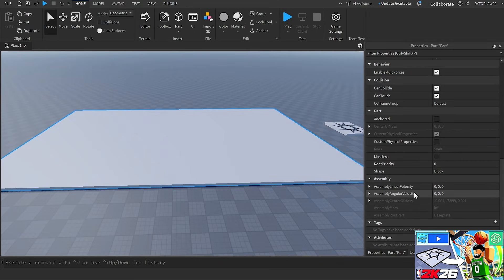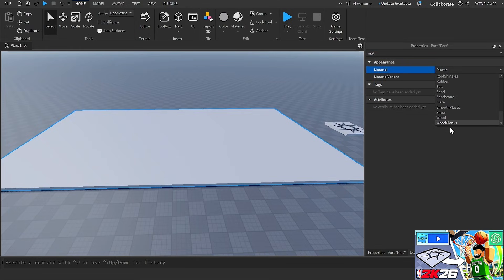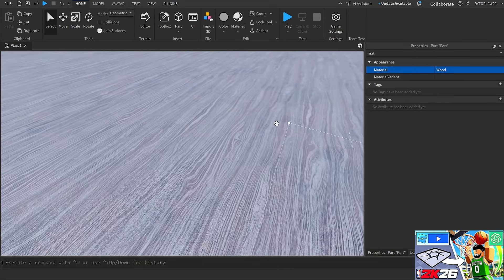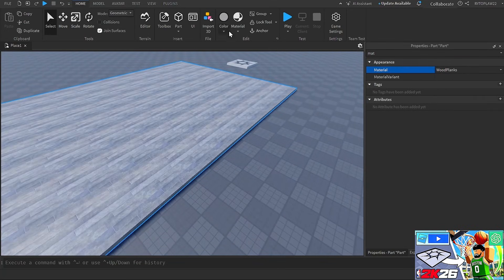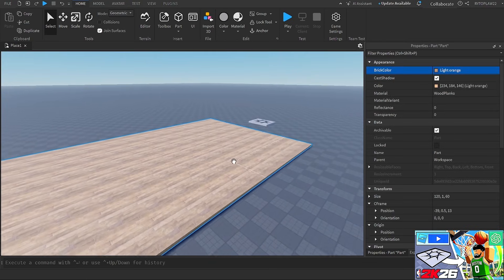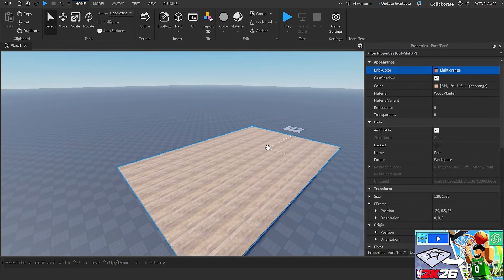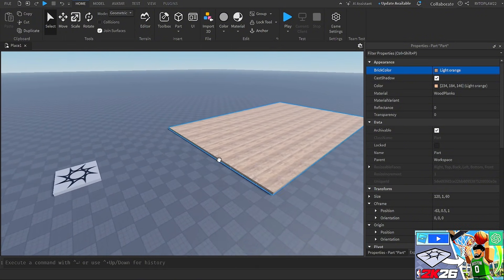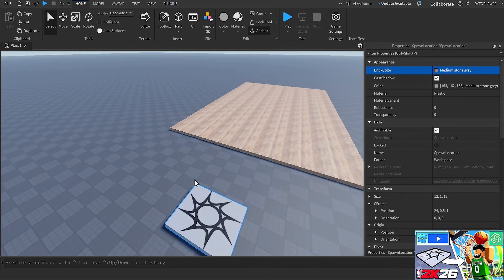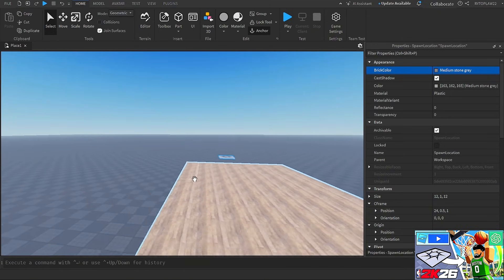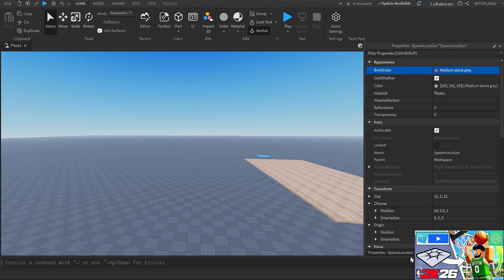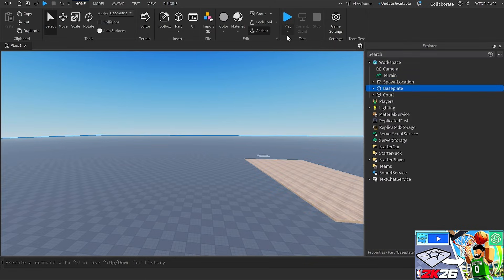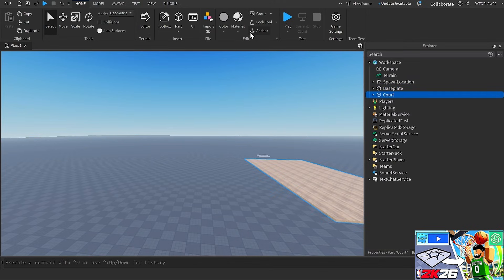The size is 120 by 1 by 60 — there's the court. I can go to the explorer and select wood planks, which should work. It doesn't look exactly like a basketball court but when I change the color it'll look a bit better. I went ahead and changed the color to a light orange — it looks okay overall for a part with no decals. I'll move the spawn location to the side, then go back to ChatGPT to see what's next.